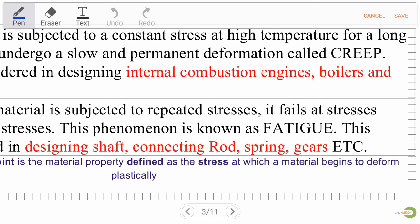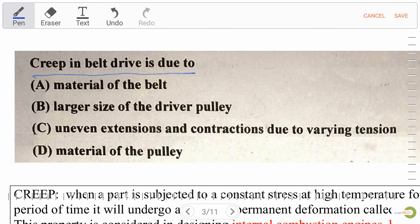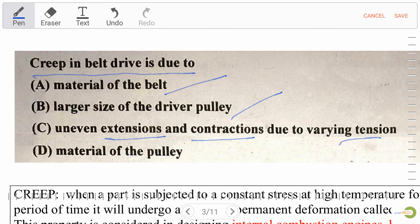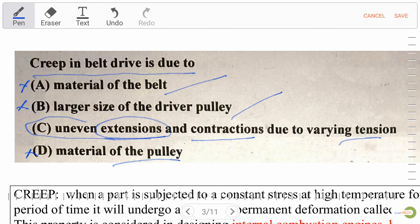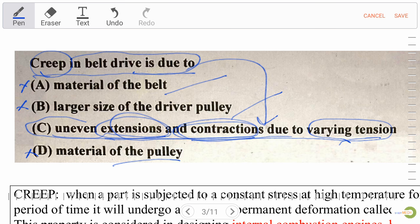Our next question is: creep in a belt drive is due to — Option A: material of the belt, Option B: larger size of the driver pulley, Option C: uneven extension and contraction due to varying tension, Option D: material of the pulley. Options A, B, and D are not the right answer. Option C, uneven extension and contraction due to varying tension, is our right answer.